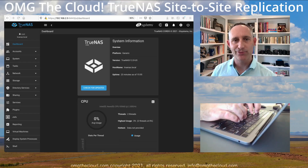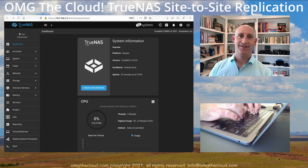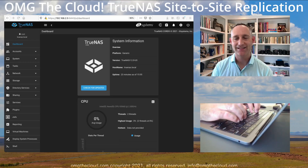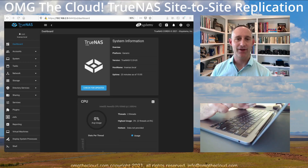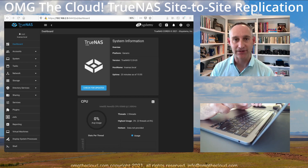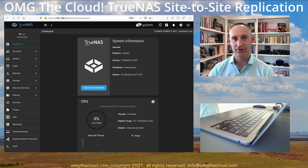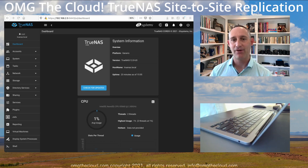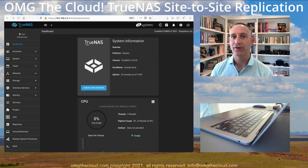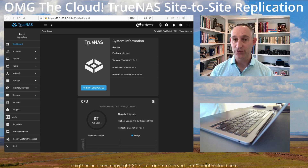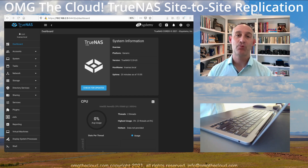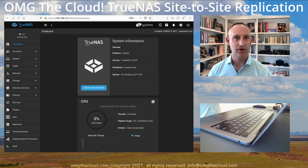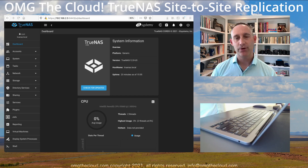Hi, welcome back to OMG The Cloud. In our last episode of our TrueNAS series — a brand new series based around a free, open source, FreeBSD storage solution — we went ahead and set up a basic TrueNAS server in our virtual lab.